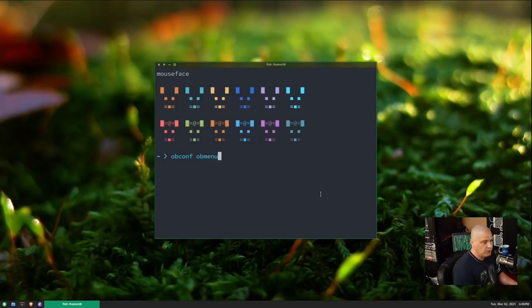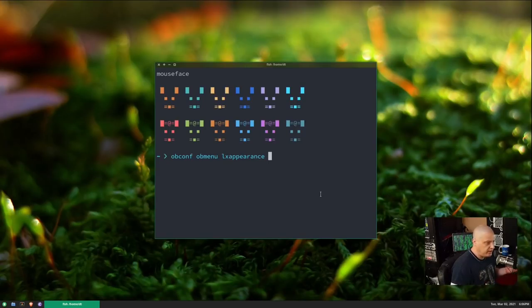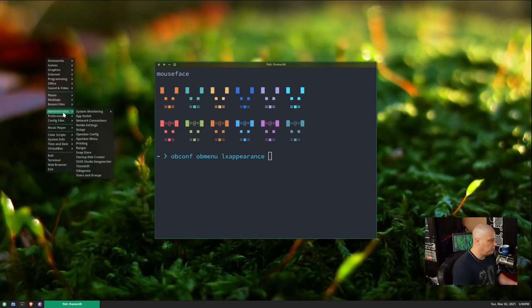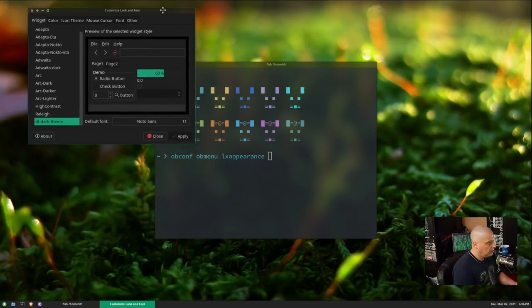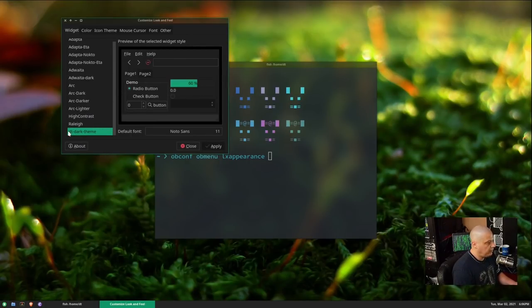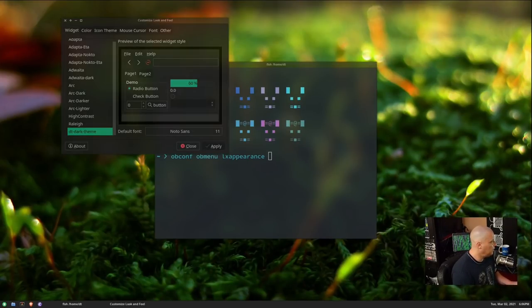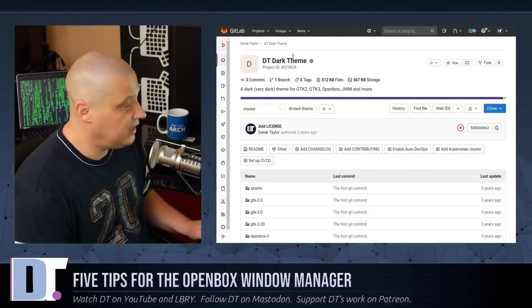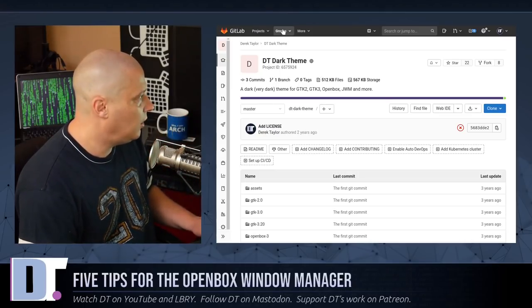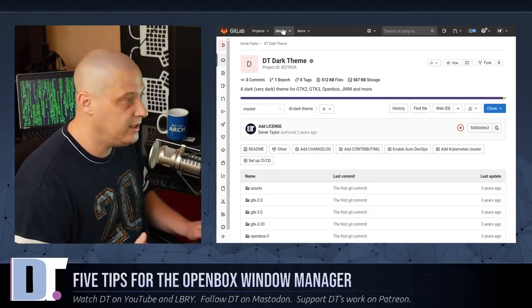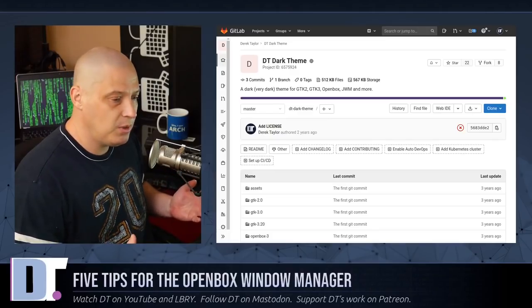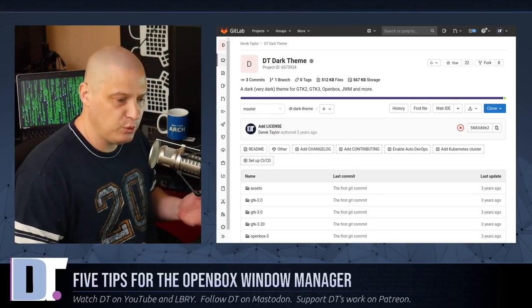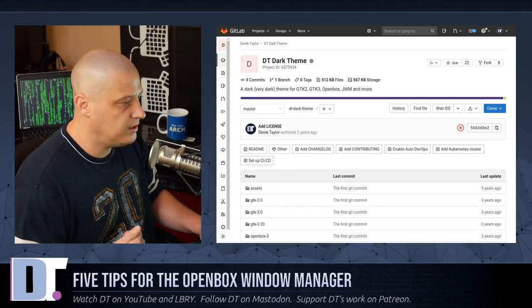But the next program I strongly suggest you guys install is a program called LX Appearance. And this is the old appearance settings for the LXDE desktop environment. But you can use it with any desktop environment or window manager. This is a tool that allows you to change your GTK theme. It's mainly what you're going to use this for. And this is the LX Appearance tool. We set our GTK theme. Right now, the GTK theme I'm using is DT Dark Theme. Because I actually have my own GTK theme I created years back just for OpenBox. It's a very dark theme. Hence why I named it DT Dark Theme. I have it up on my GitLab. It's not in my dotfiles repository. It's actually in its own repository. The repository is called DT Dark Theme. I'll link to it in the show description. If you happen to want my OpenBox configs and my Tint2 config, those will be in my dotfiles repository. You'll find them in my dotfiles repository under .config/openbox and .config/tint2.